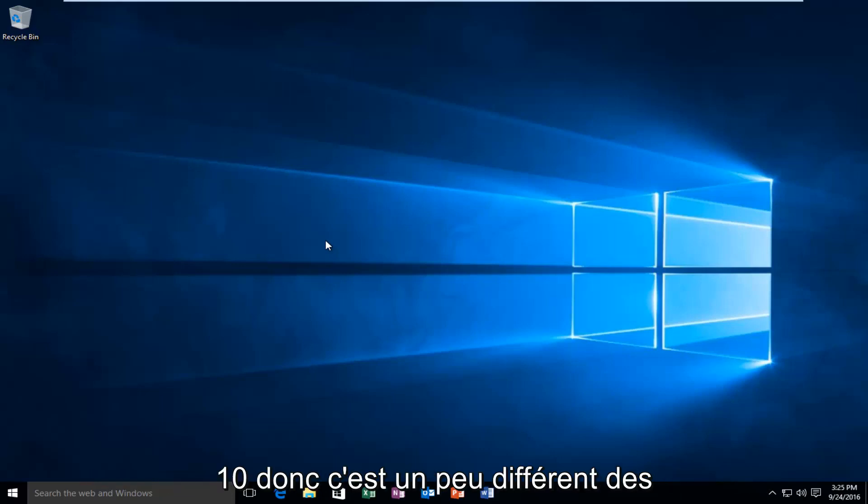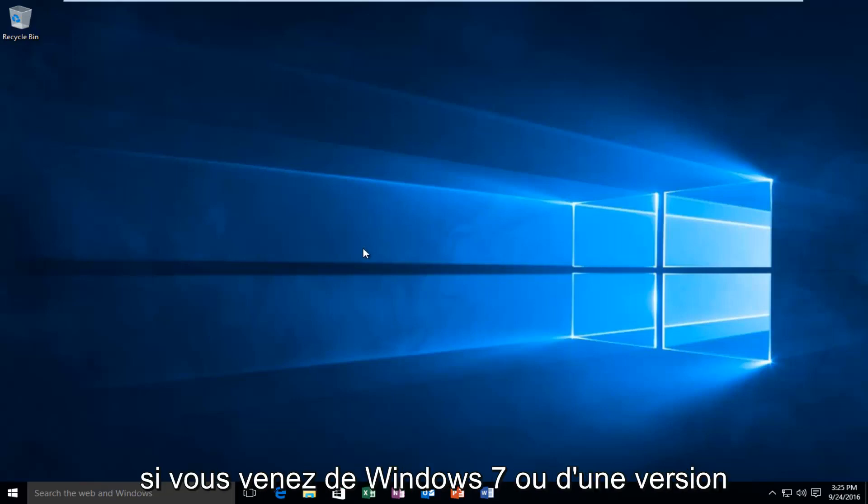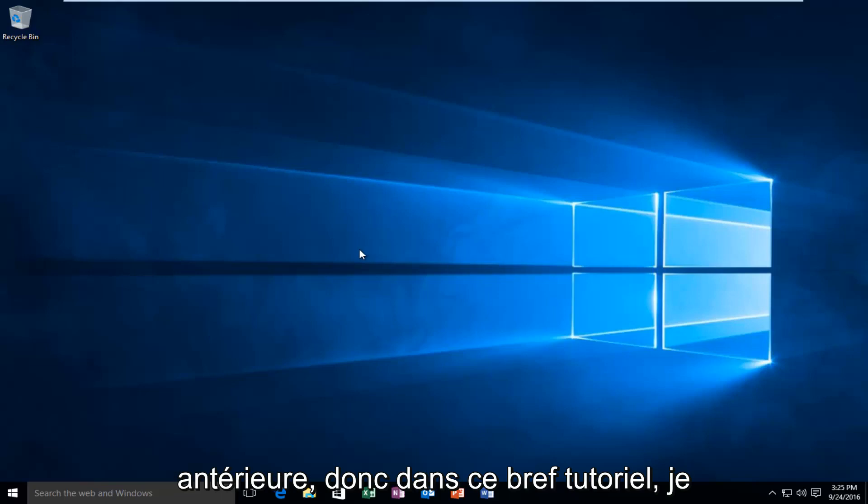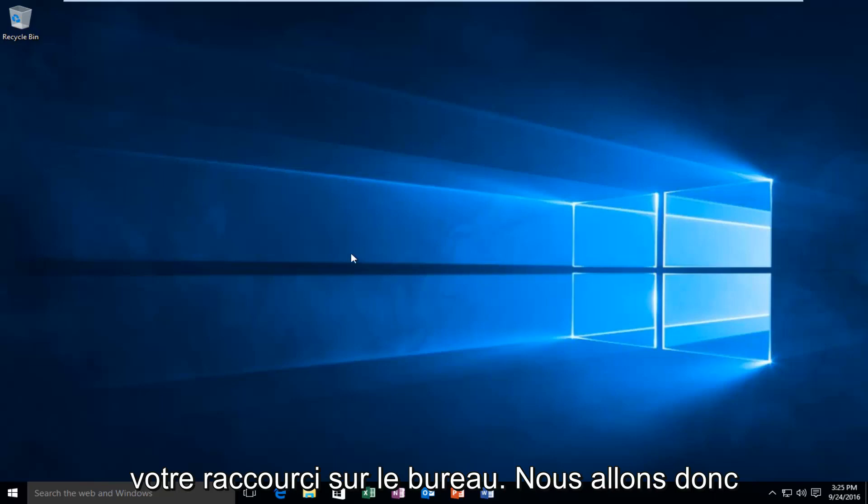It's a little bit different from previous versions of Windows, especially if you're coming from Windows 7 or earlier. In this brief tutorial, I'll walk you through how to set up a new desktop shortcut.